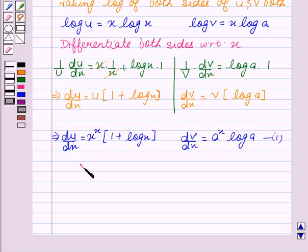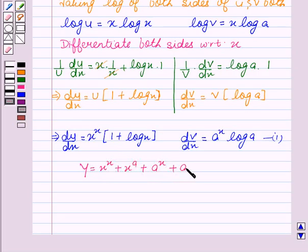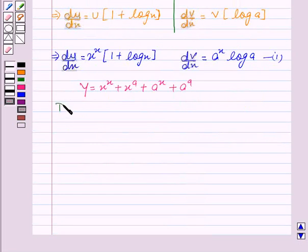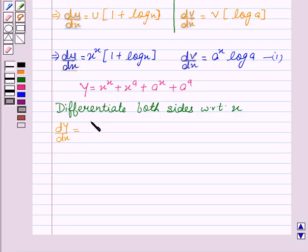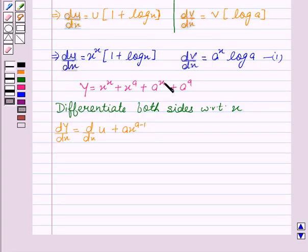Now we are given that y equals x to the power x, plus x to the power a, plus a to the power x, plus a to the power a. Differentiating both sides with respect to x, we get dy by dx equal to d by dx of u, plus d by dx of x to the power a — which is a times x to the a minus 1 — plus d by dx of v, plus 0, since d by dx of any constant is 0.